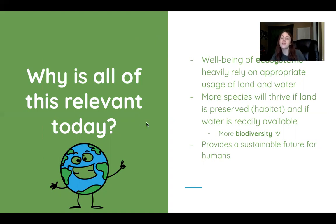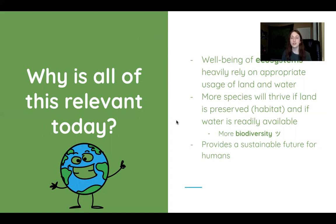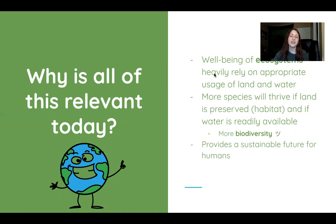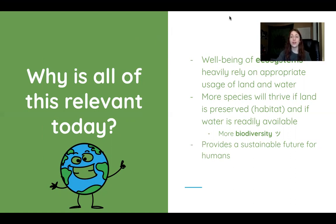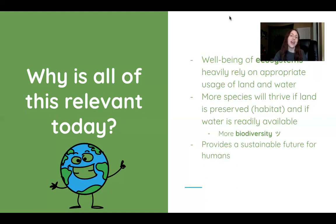All of this makes for a happy Earth. Thank you so much for tuning in. You can go back and take notes or ask questions. I really appreciate you educating yourselves on these important modern-day topics. In the next video, we'll talk about global air circulation and climate.